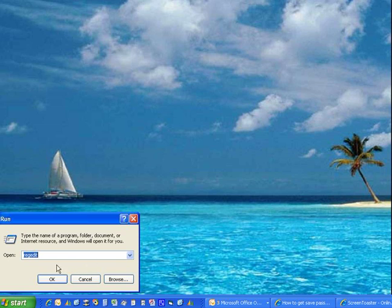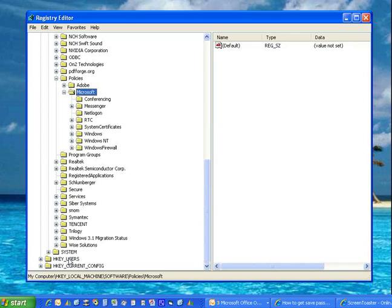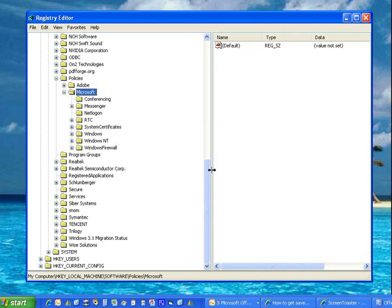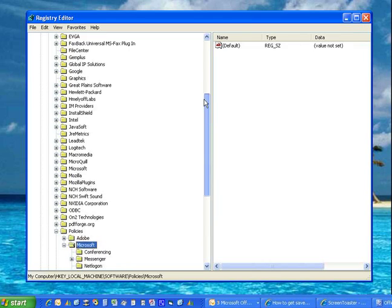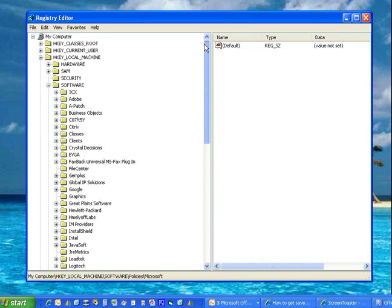So we go to Start, we want to open RegEditor, click Run, type RegEdit, click OK.